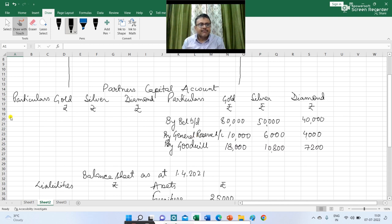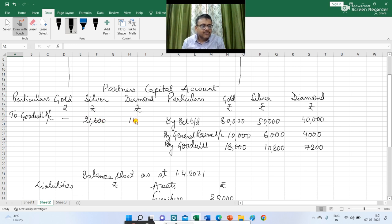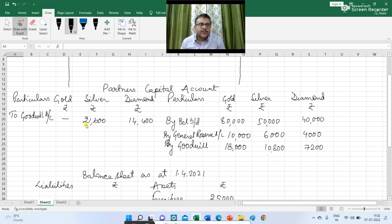Now simultaneously we have to write it off. In partners' capital account I am writing 'to goodwill account.' Gold is not going to get anything because he is retiring, and Silver and Diamond will share the goodwill value of Rs 36,000 in the ratio 3:2. So dividing Rs 36,000 in 3:2 gives Silver Rs 21,600 and Diamond Rs 14,400.